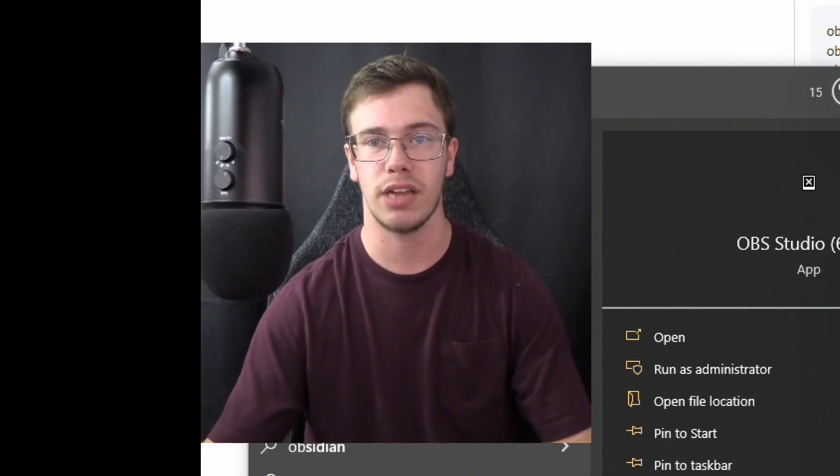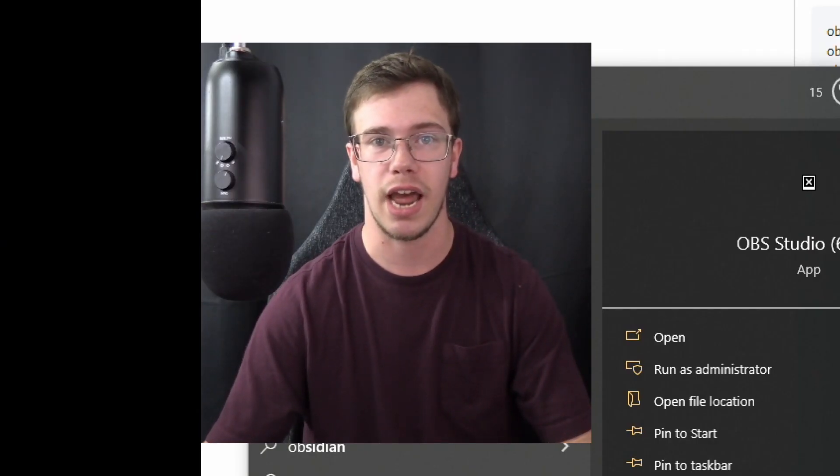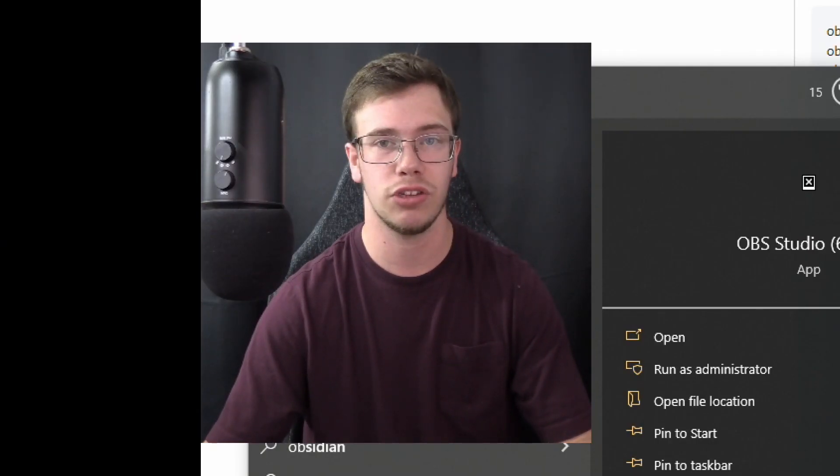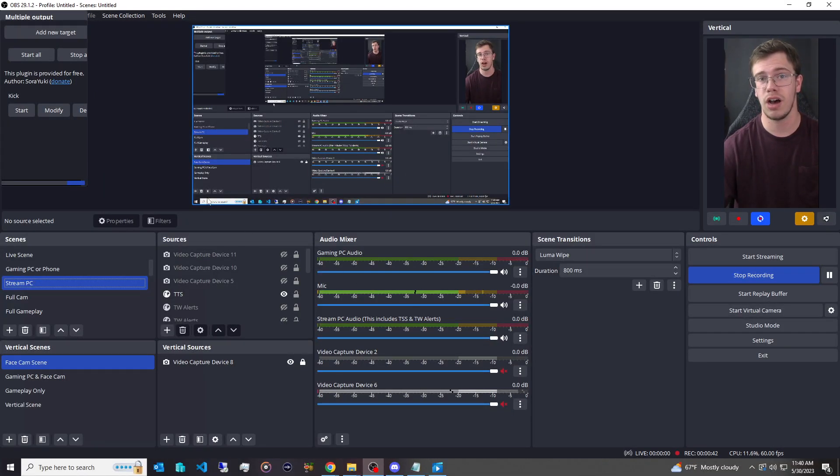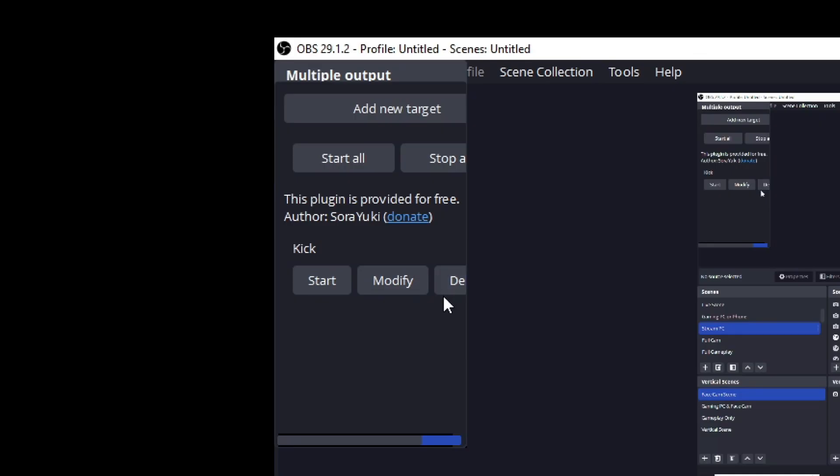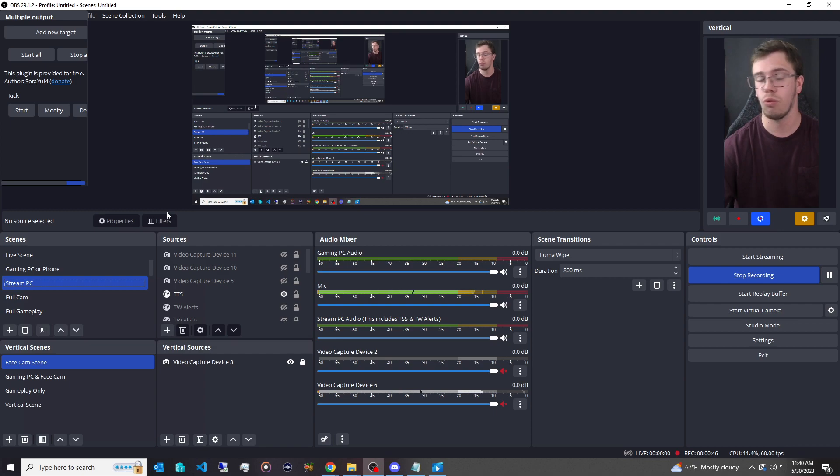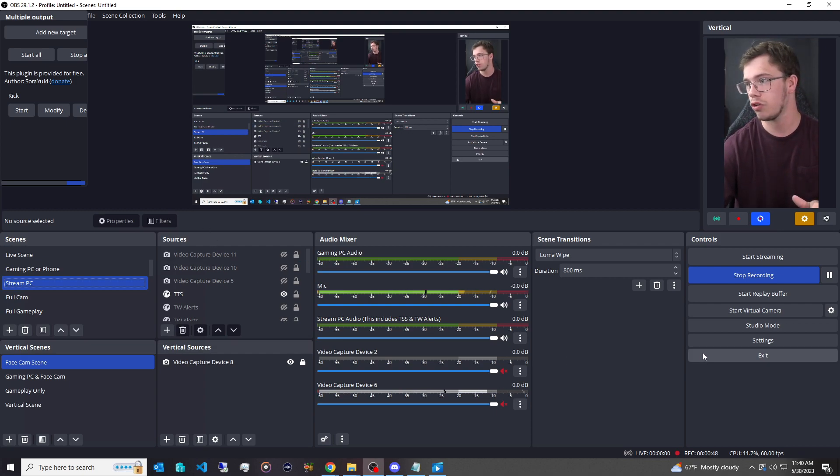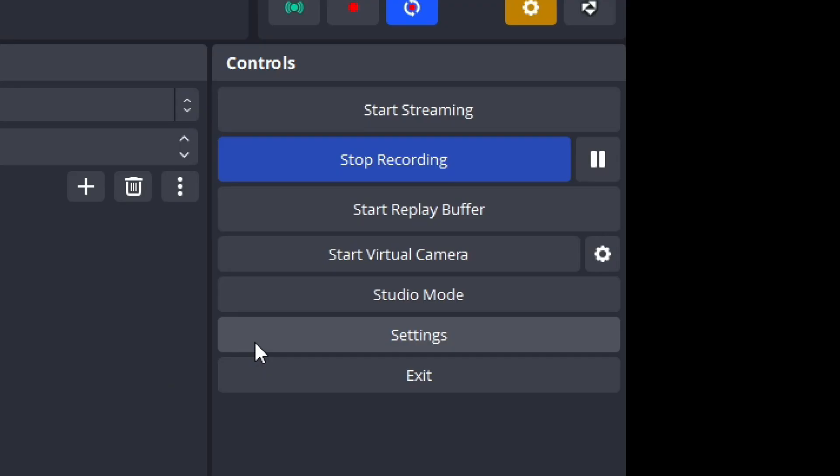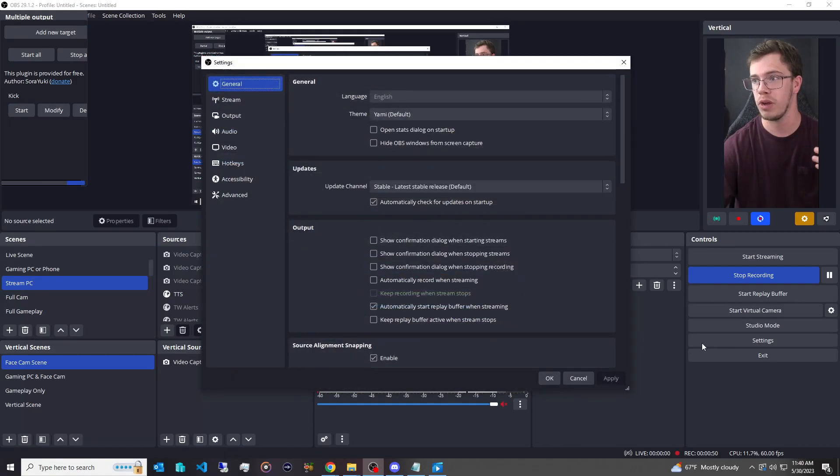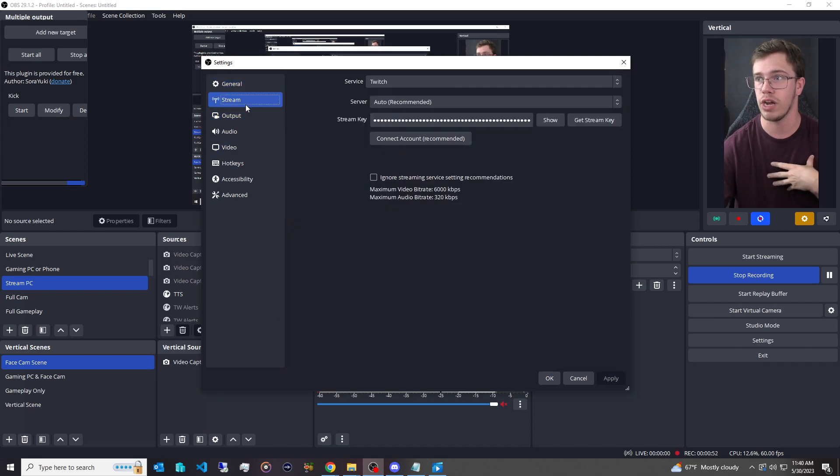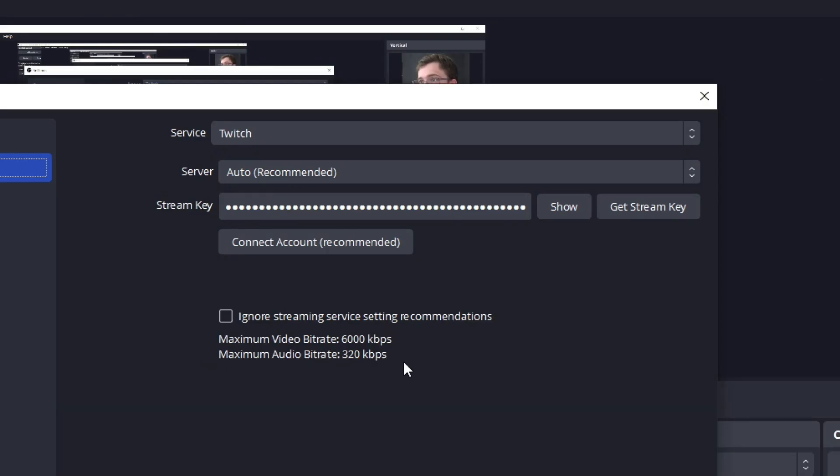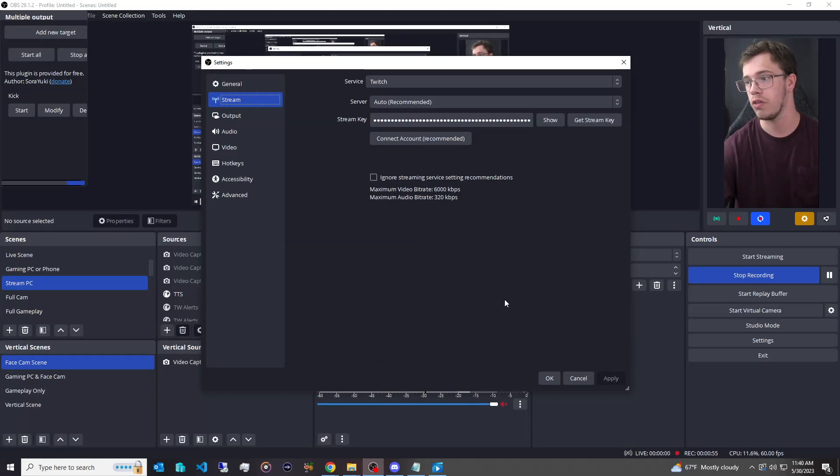Now, when we open OBS again, we're of course going to get access to the plugin you'll see on the top left. You can see on the top left here, here's our new plugin, the multi-stream output thing, and of course, what it's actually going to use is your normal stream output for streaming whatever main platform you go to. So I stream on Twitch, so I just put Twitch in here, and then we're all good to go there.